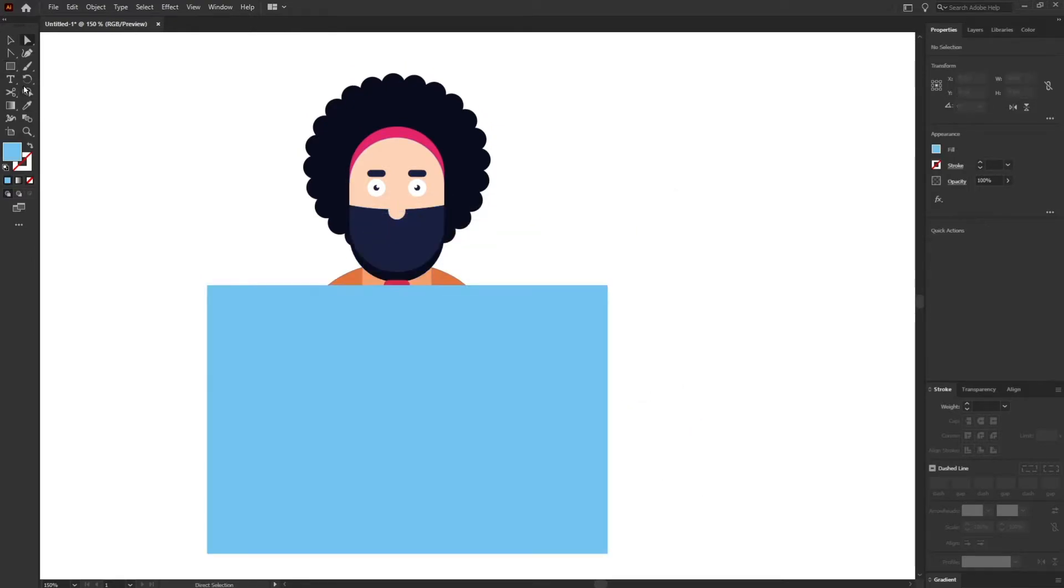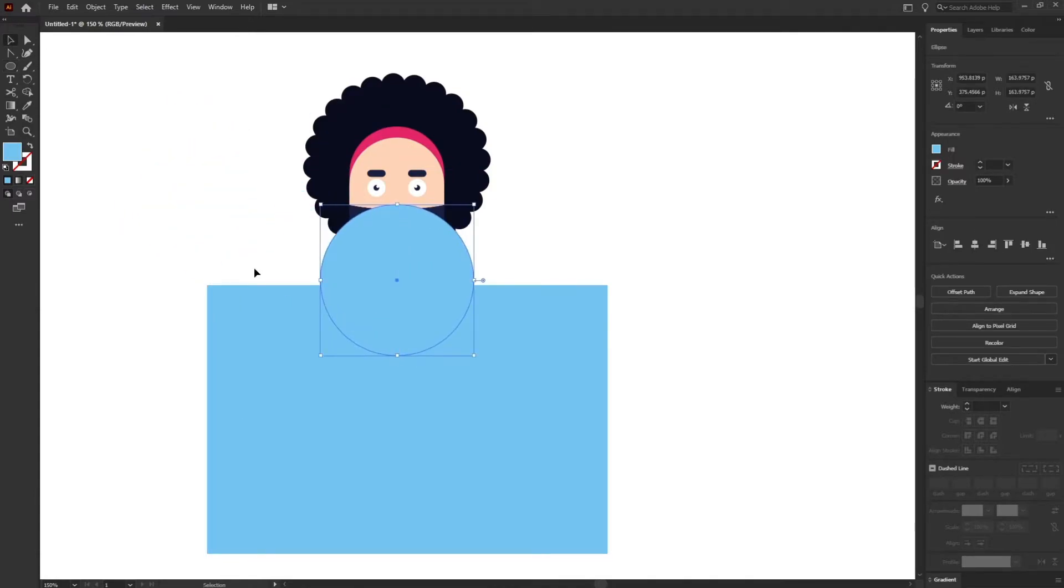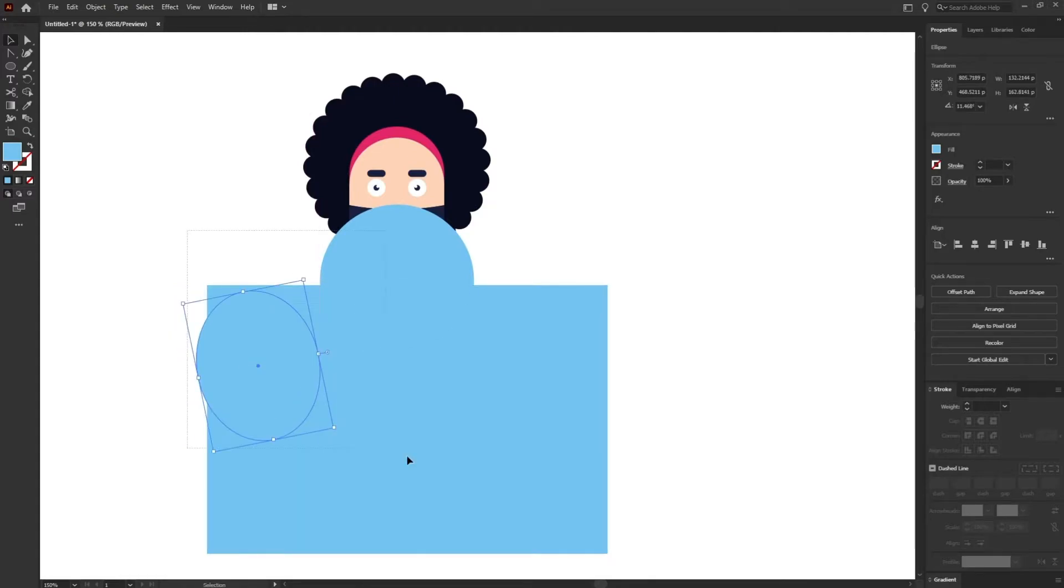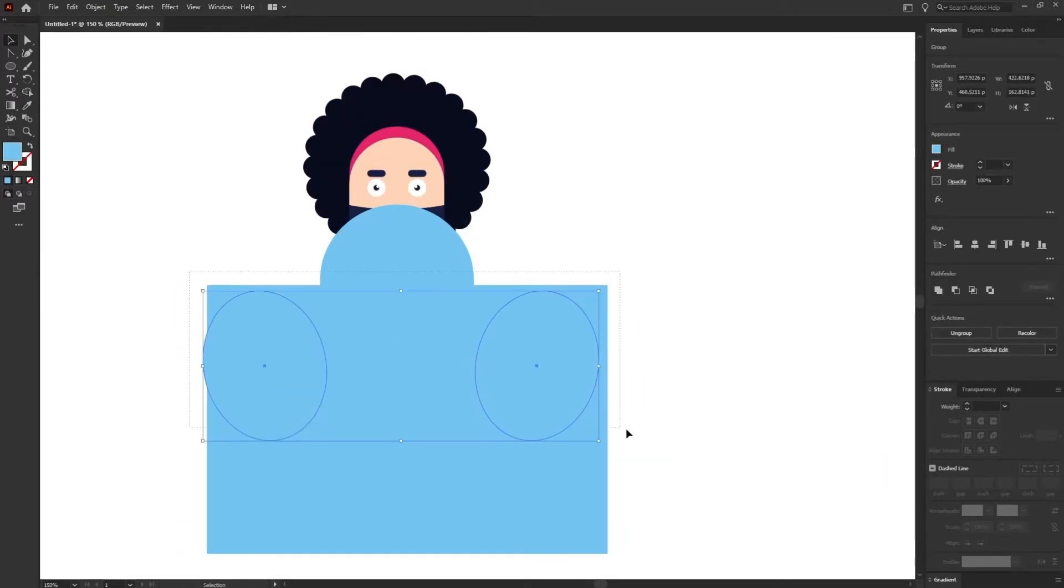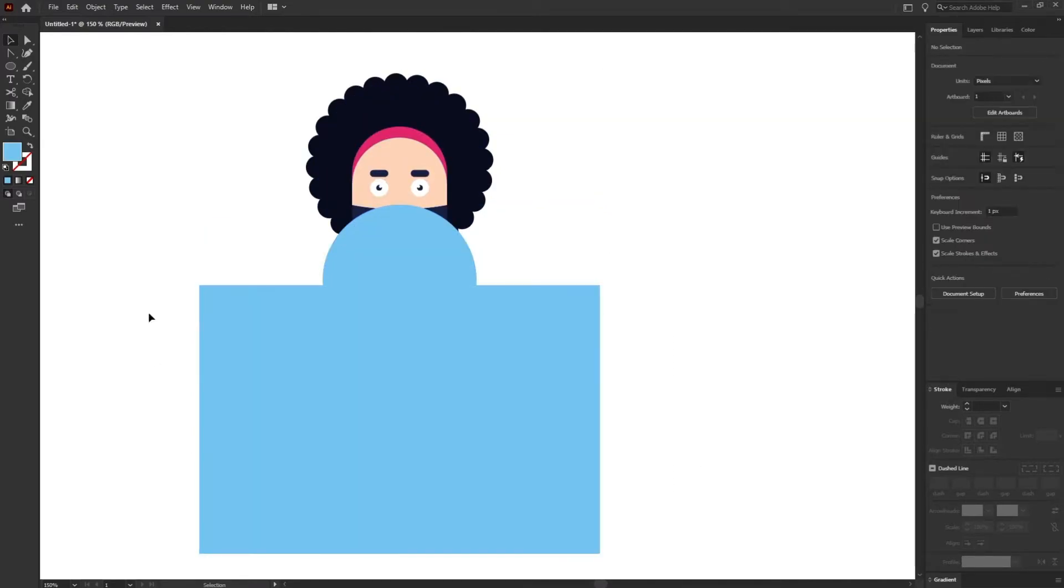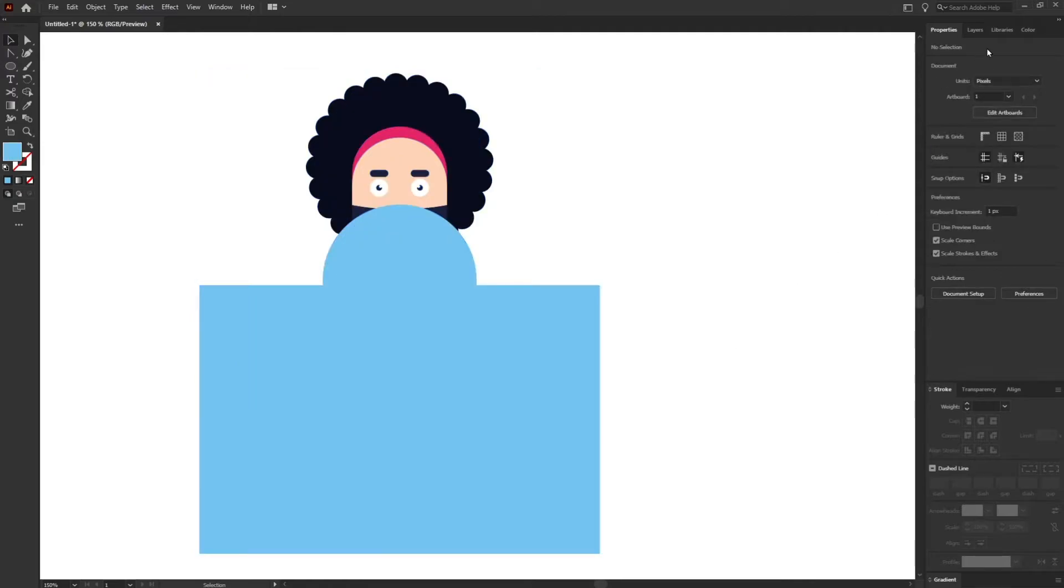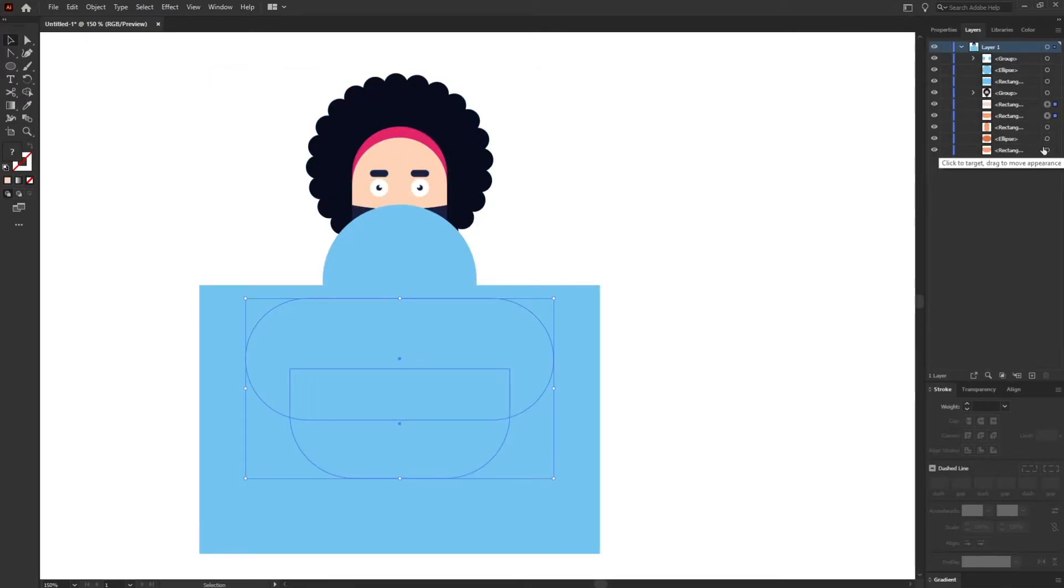I'm going to select, first of all I'm going to add a circle again and another one somewhere around here. I'm going to use the shape builder tool to just eliminate all the extra shapes. For that first of all I'm going to group the layers of the body as well.